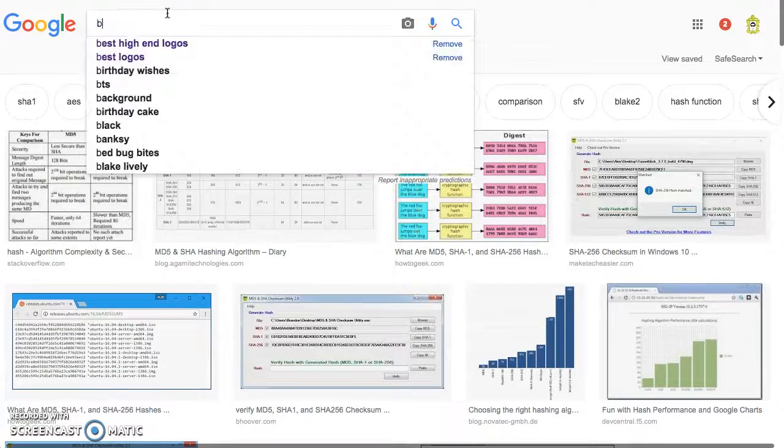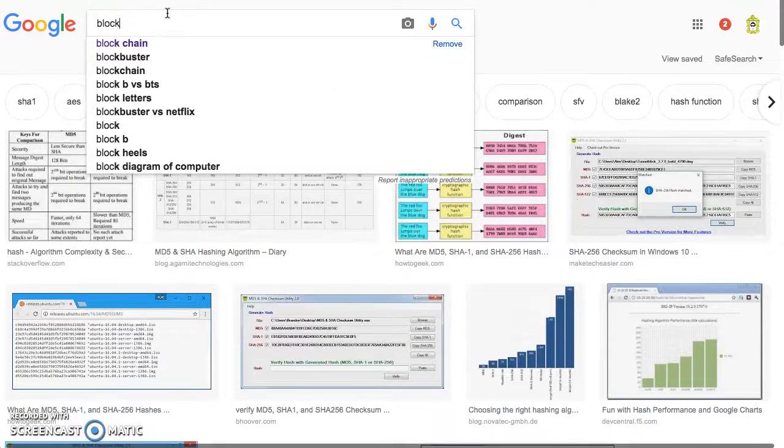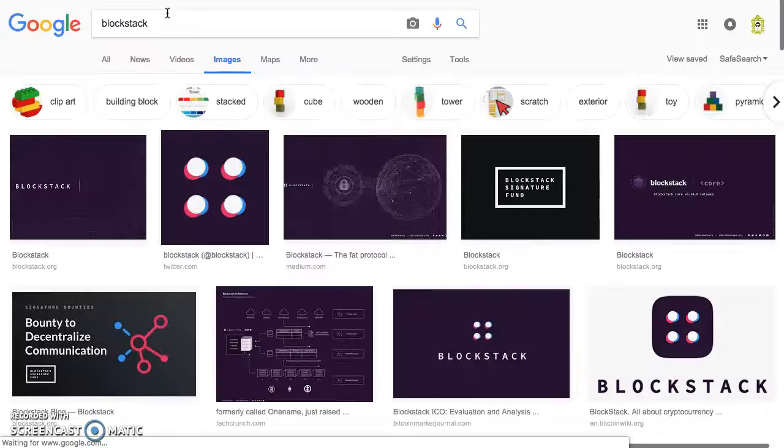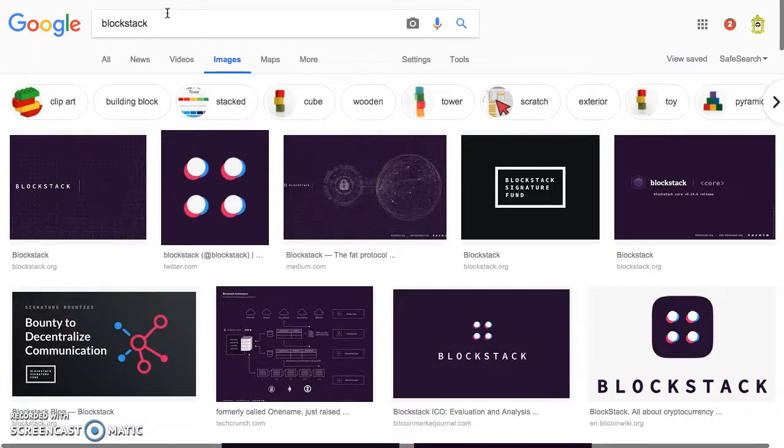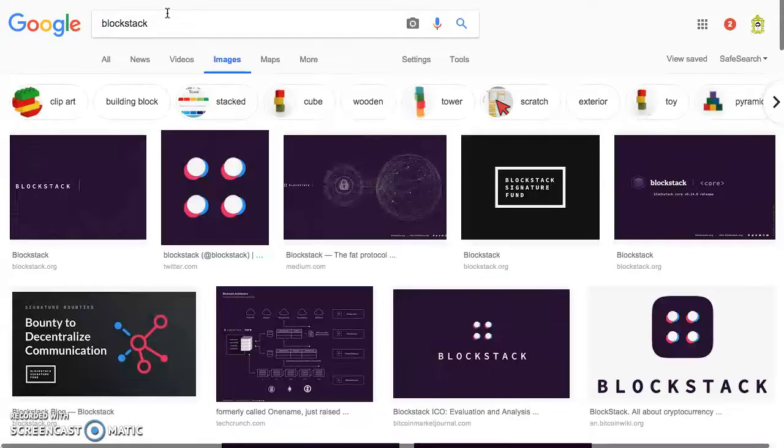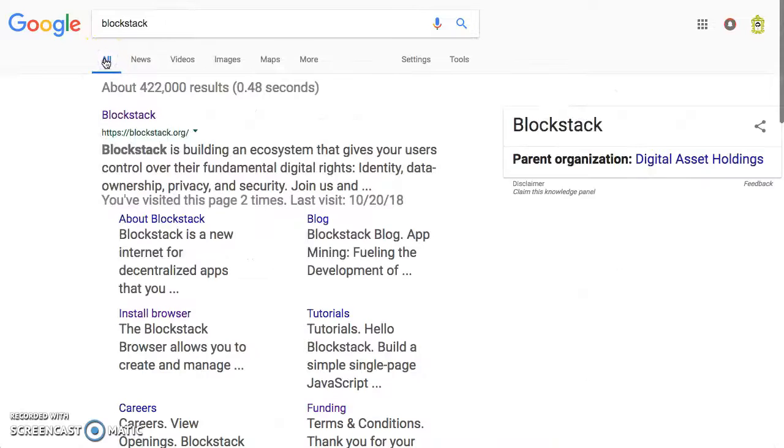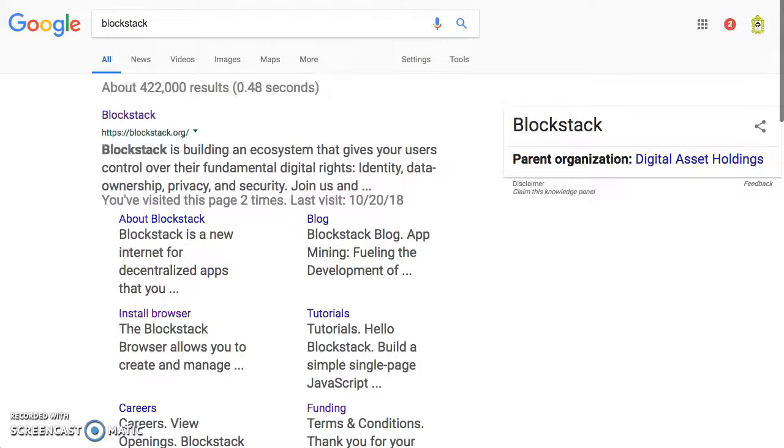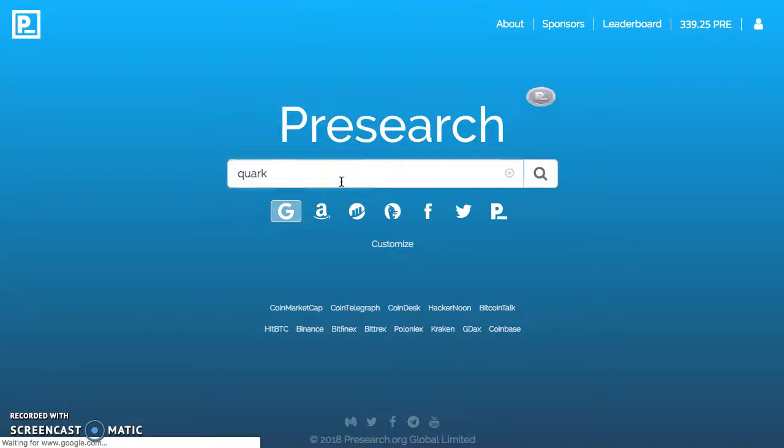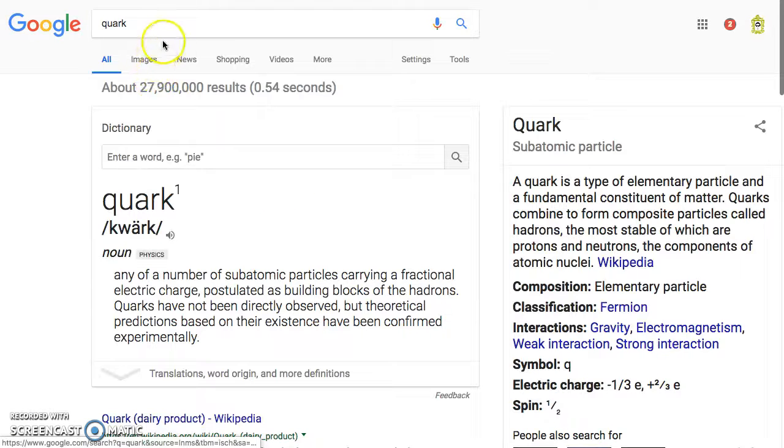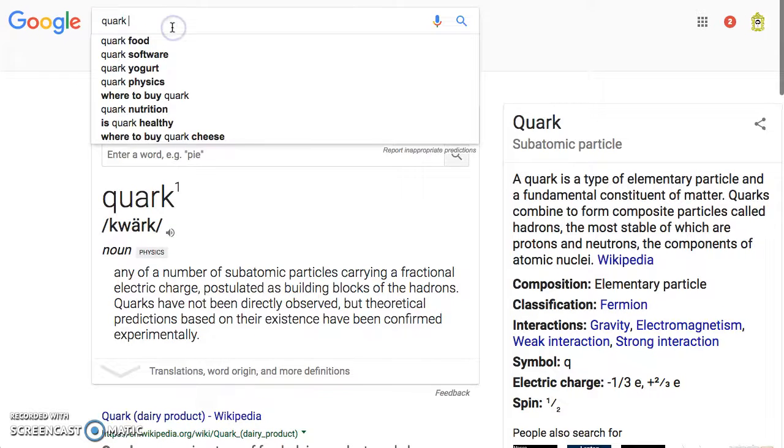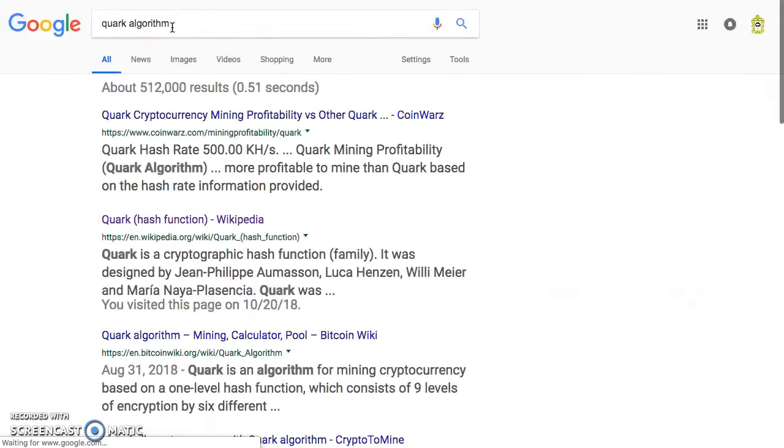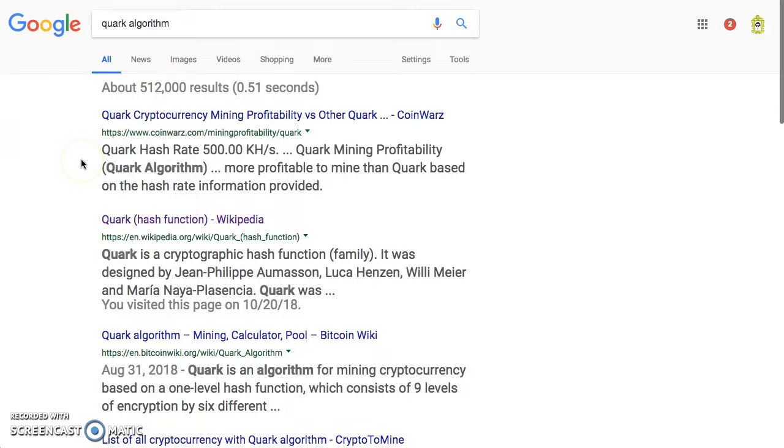Let's go to Blockstack. Right now they call it Web 3.0, the internet. Things are being built with different types of algorithms, not just SHA-256. Have you heard of Quark? Quark algorithm.